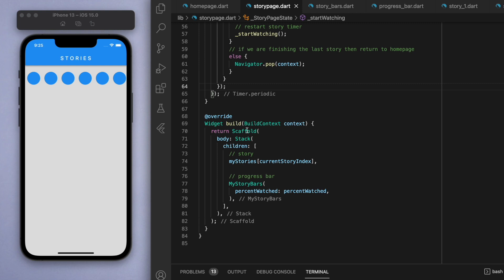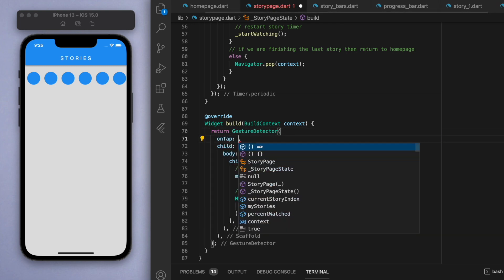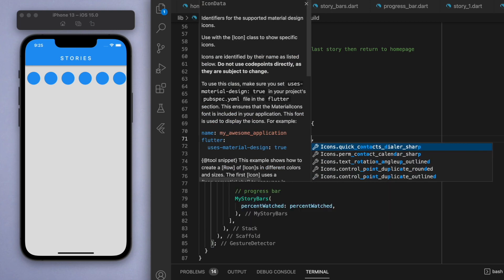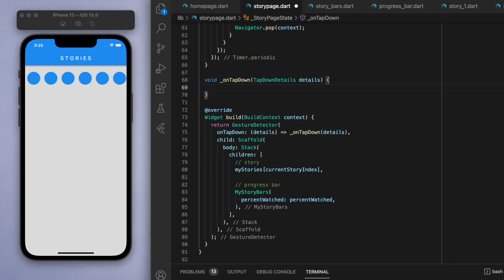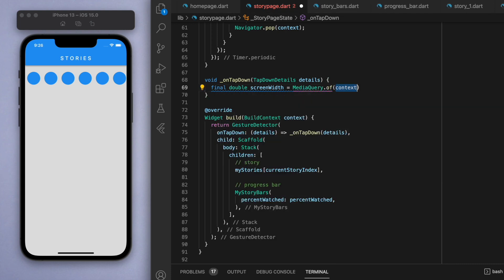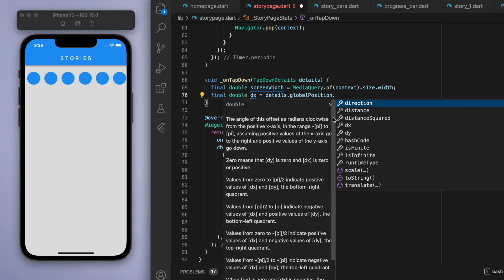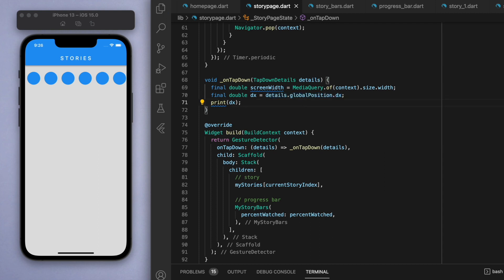Now the last thing I want to show you is tapping on the screen - tapping the left side goes to the previous story and tapping the right side goes to the next story. We're going to wrap the entire scaffold in a GestureDetector so the entire screen is tappable. Instead of using onTap, I'm going to use onTapDown because it gives us extra details about where we're touching on the screen. Using MediaQuery to get the screen width, I create a double called dx from the global position's x value - tapping on the left edge is zero, and the value increases toward the right.